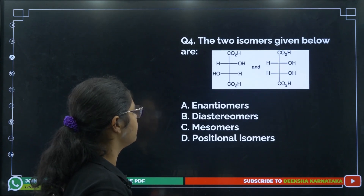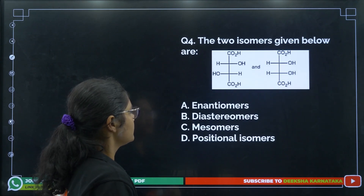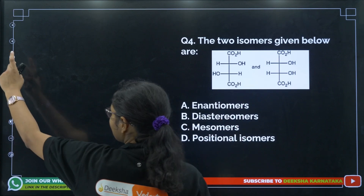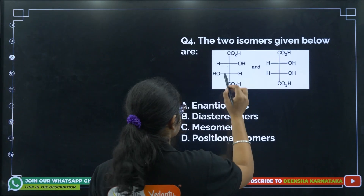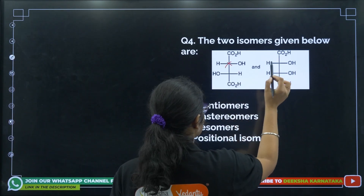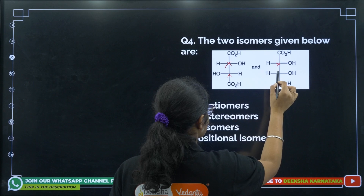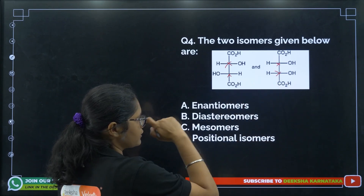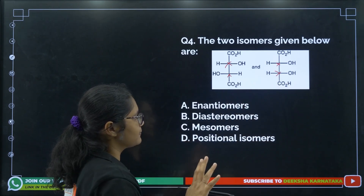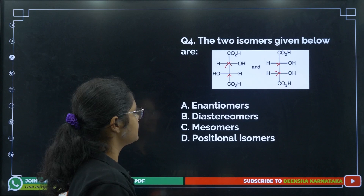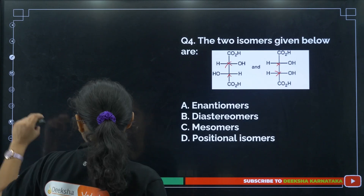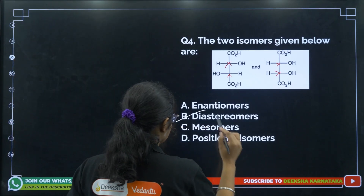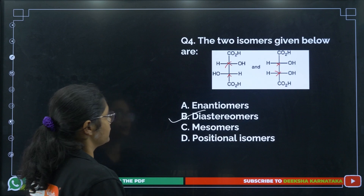Question 4: The two isomers given have one chiral center each. Chiral centers are present and these two are not superimposable mirror images. Since more than one chiral center is present, they are diastereomers. The answer is option B.